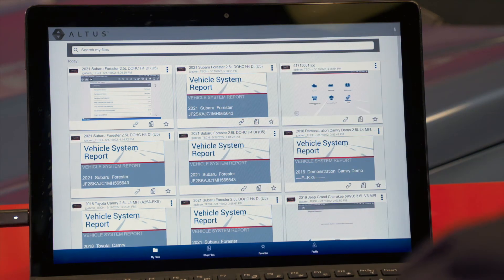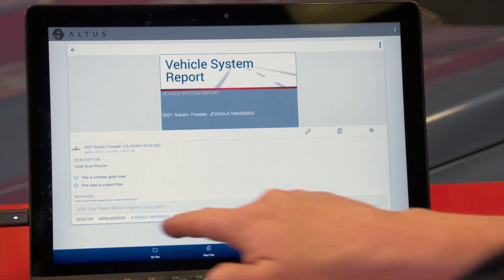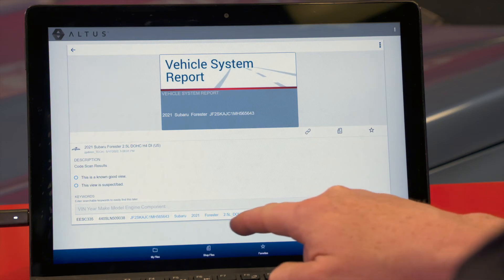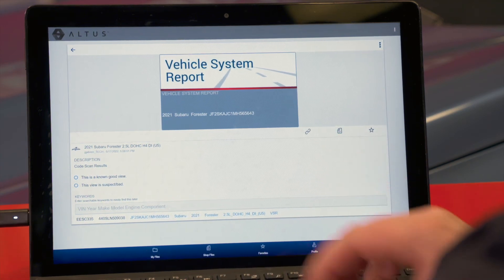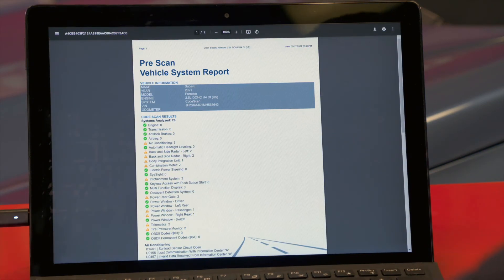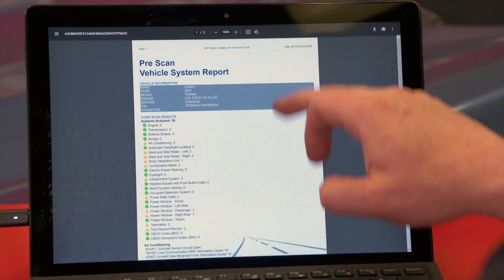If I want to view the report, I can click on it and it opens up more information. It automatically tags it with the vehicle VIN, year, make, model, and engine type. We can also mark it as known good or bad, and type in our own keywords — all of which are fully searchable. With hundreds or thousands of files, you can search them by any of those criteria. Clicking the icon again opens the system report showing exactly what the customer would see when they open the pre-scan report.